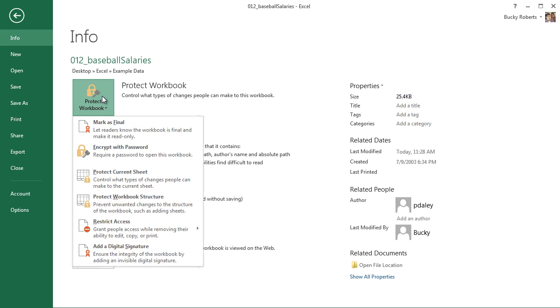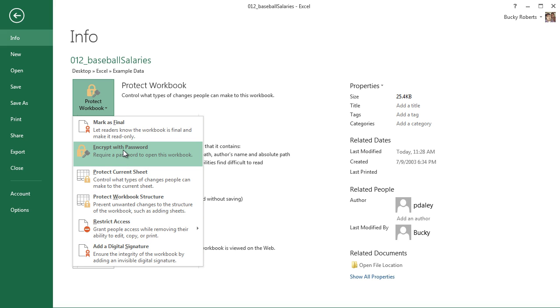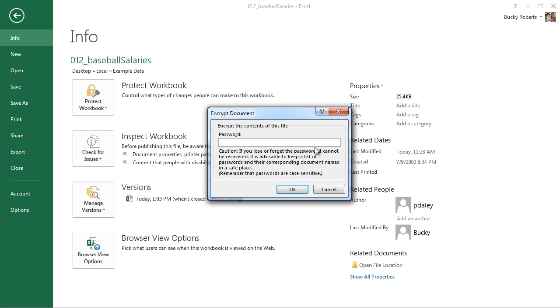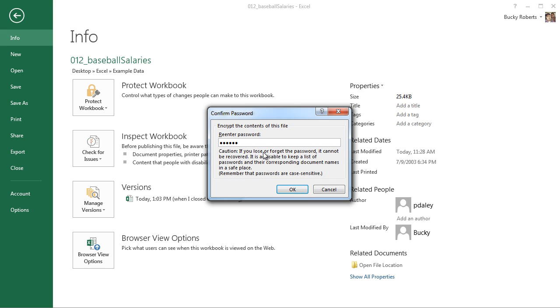That means that you can put a password on your workbook so you have to enter it anytime someone tries to open this file. So if you click it, the option for that is encrypt with password. As you see, the description: require a password to open this workbook. That's what we want. So of course what we need to give it is a password. I'll just type 'apples.' Okay, and it asks you to re-enter it just to make sure that you didn't accidentally hit a key and you're getting locked out of your own workbook.